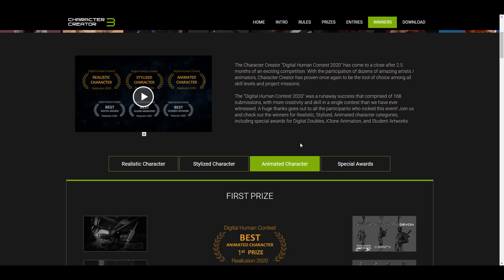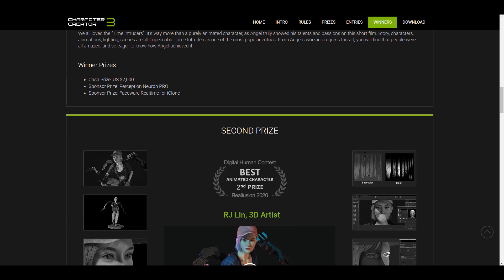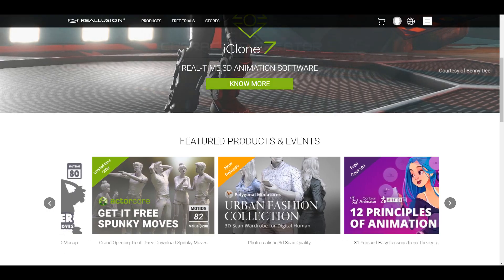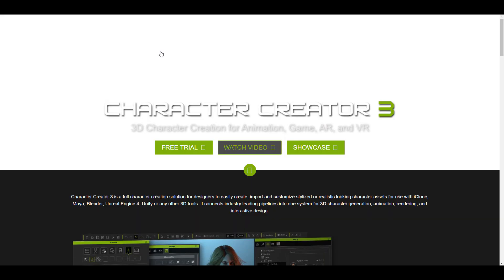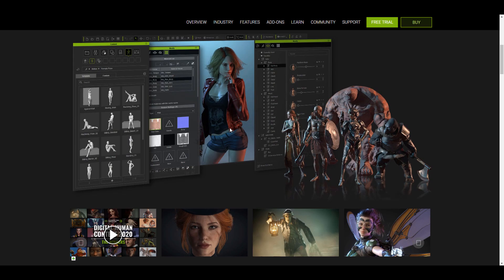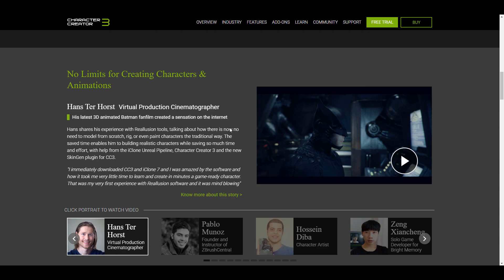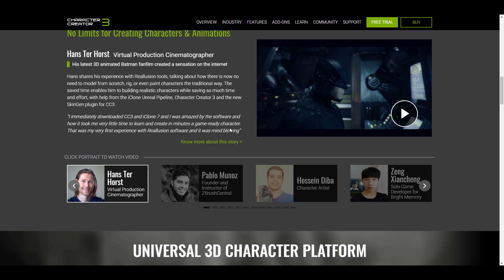For those who'd like to get started in making their own piece, you can actually go over to Reallusion right now, go over to the Character Creator section, and get started with it. You can grab Character Creator for free and play with it for 30 days.